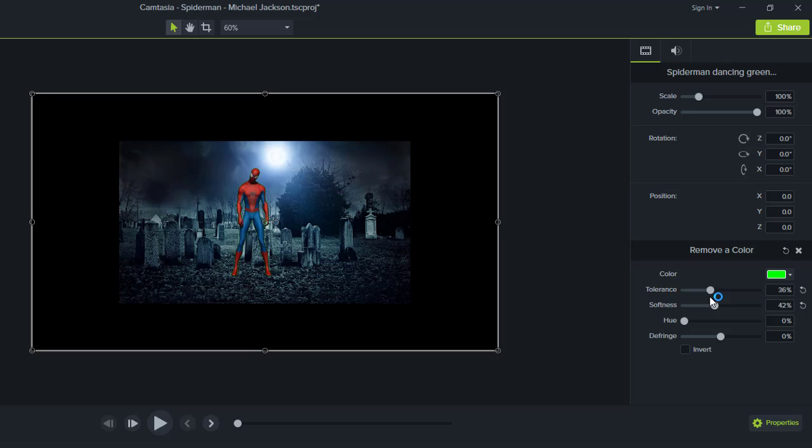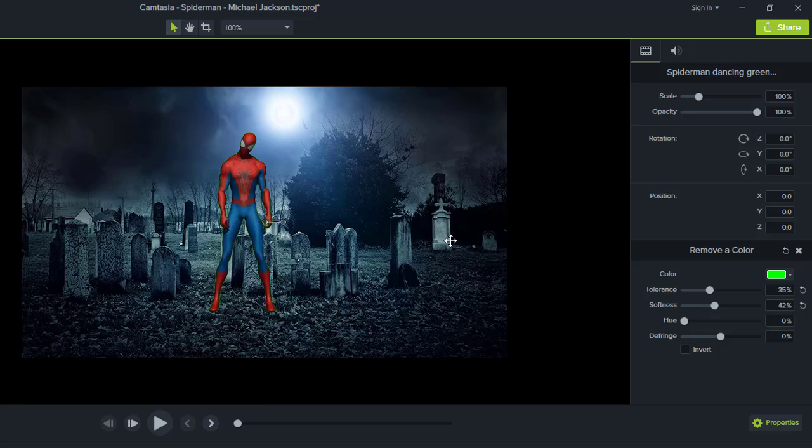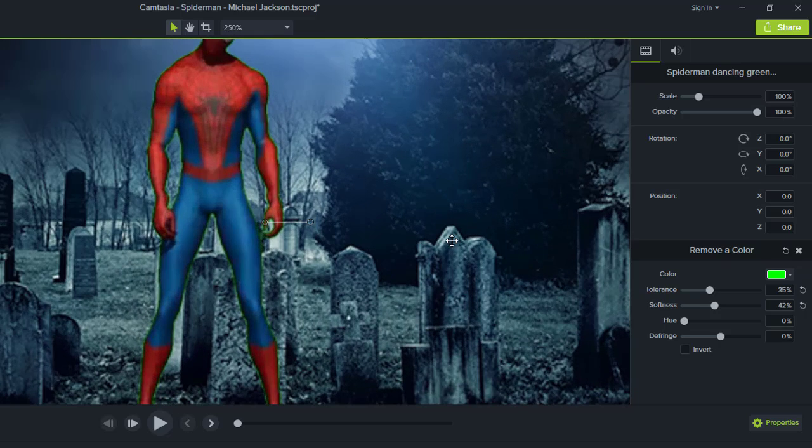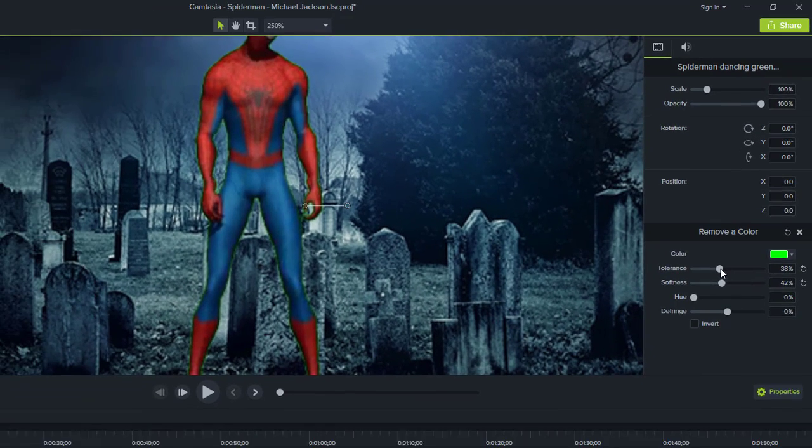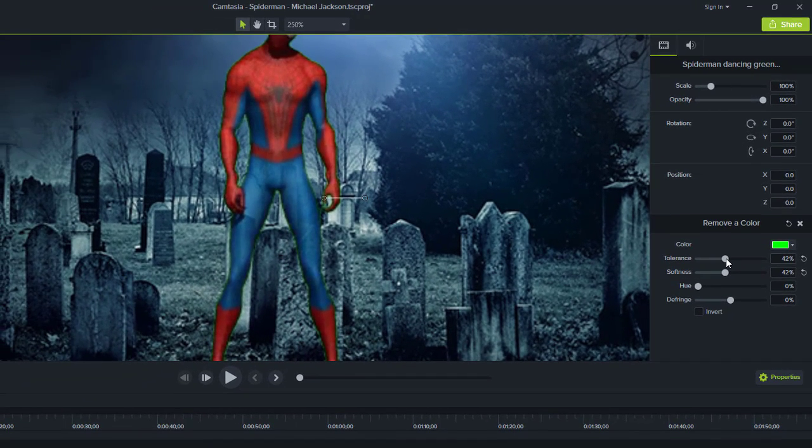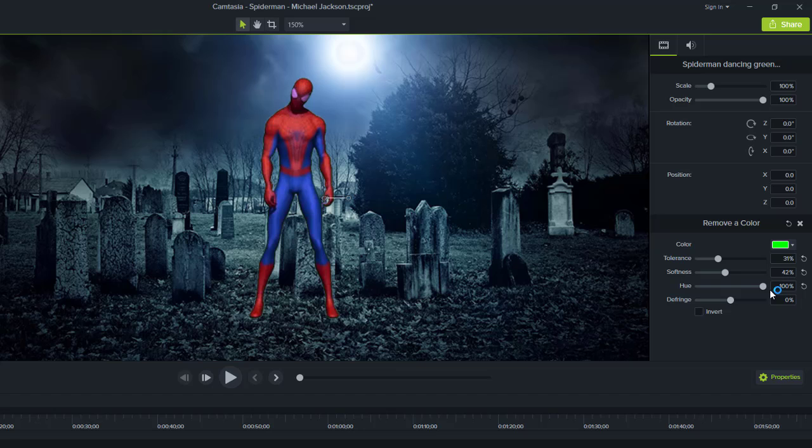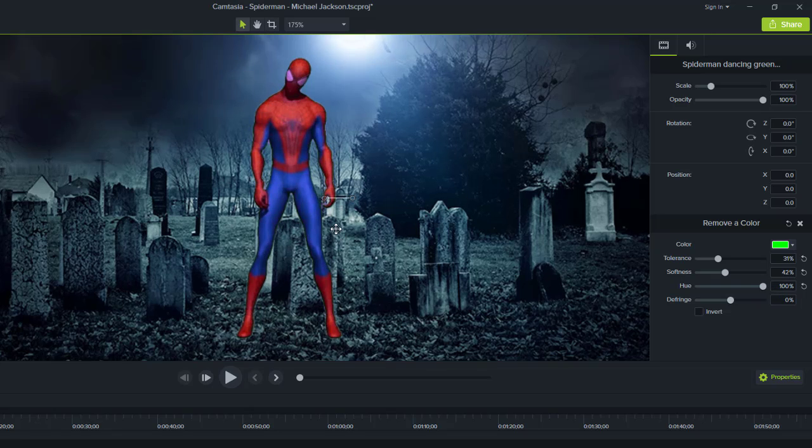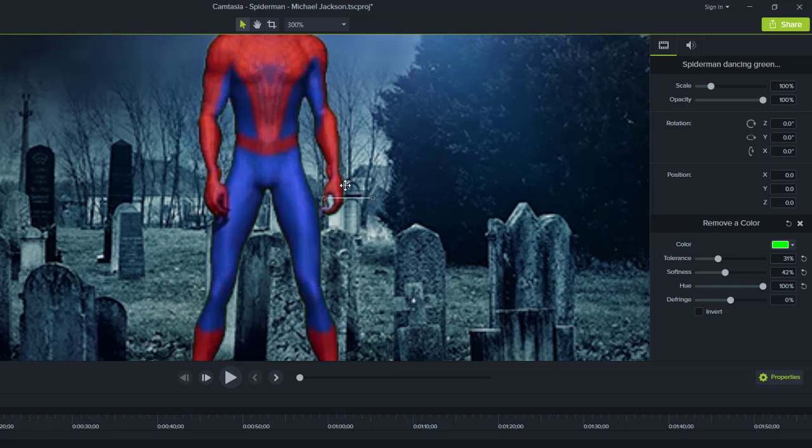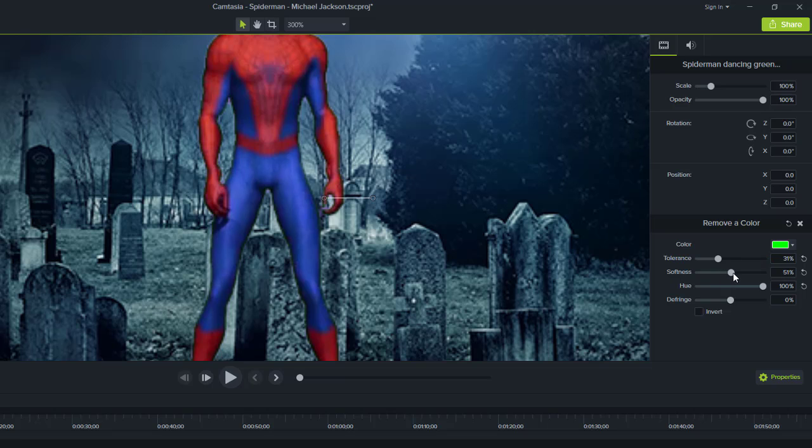I'm adjusting the tolerance, maximizing it to remove more of the green. Now I'll adjust the hue. You can see the color is looking good now.